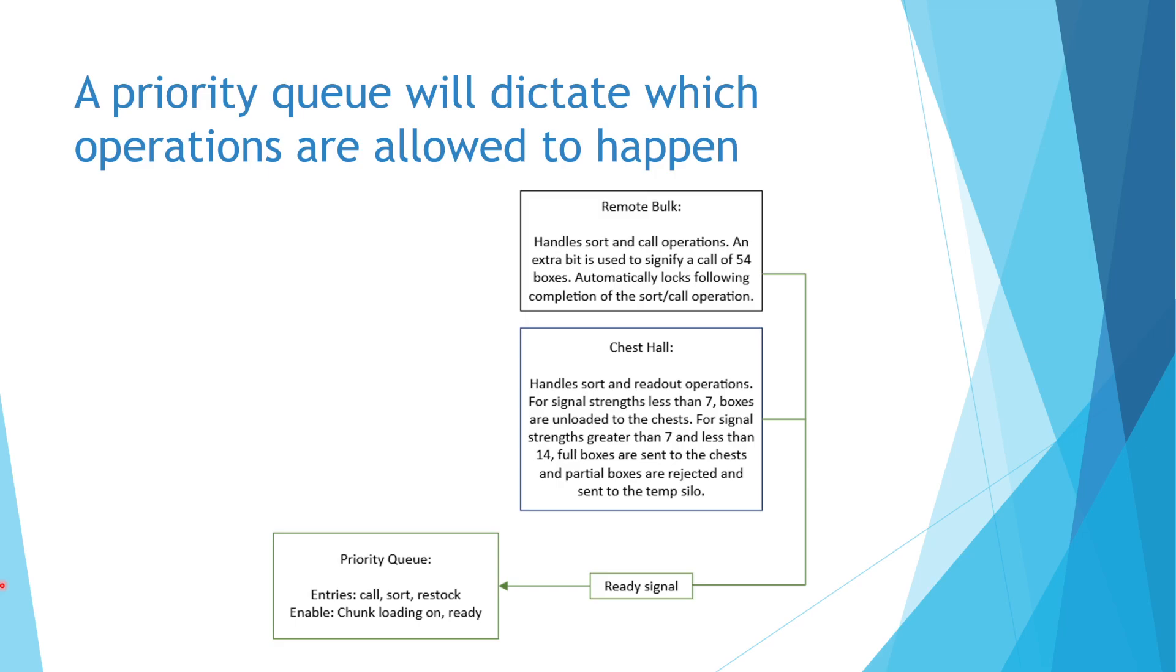Finally, the restock request will be entered when the quad bulk display hall needs to restock its chests from the remote bulk. Once these processes are done, the request will be cleared from the queue.